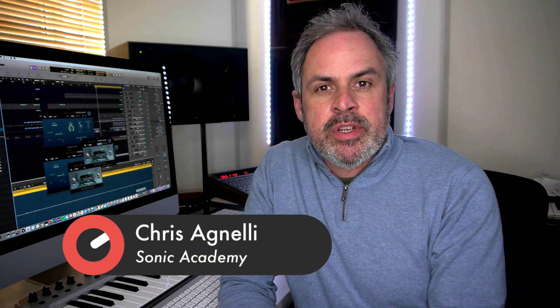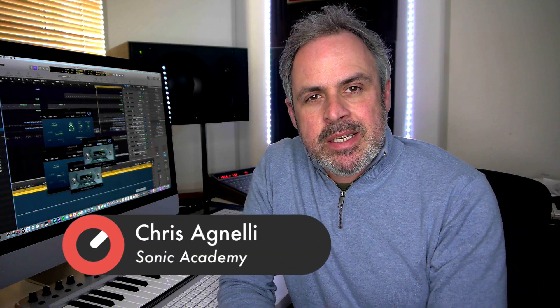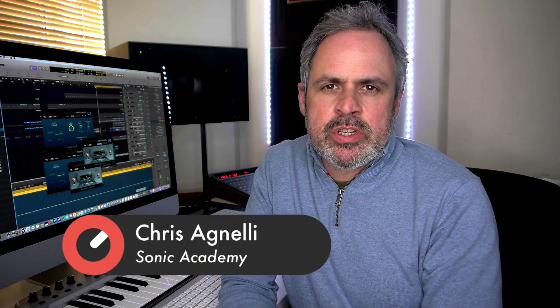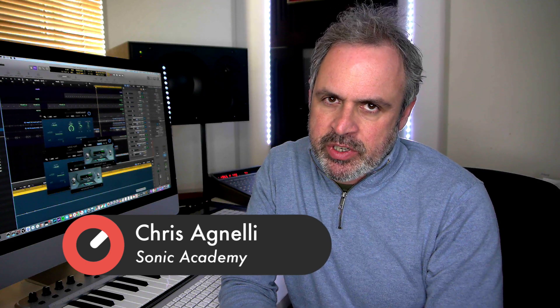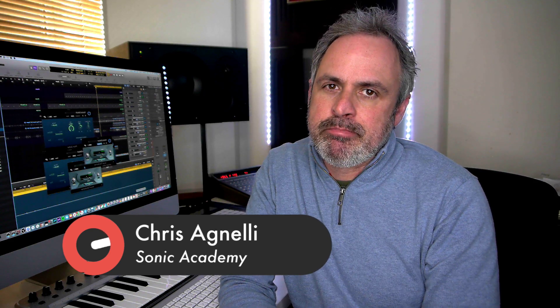Hi everyone and welcome along to Sonic Academy with me Chris. In this tech tip I'm going to show you some of my favorite hidden features and tips and tricks within Logic Pro X. Let's have a look inside.